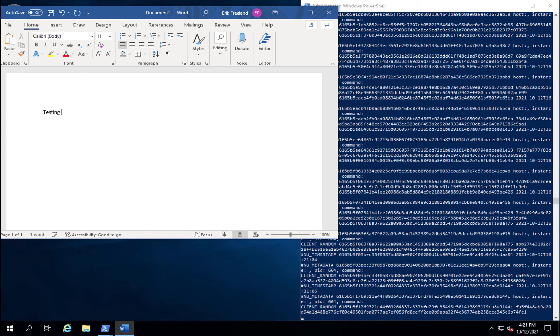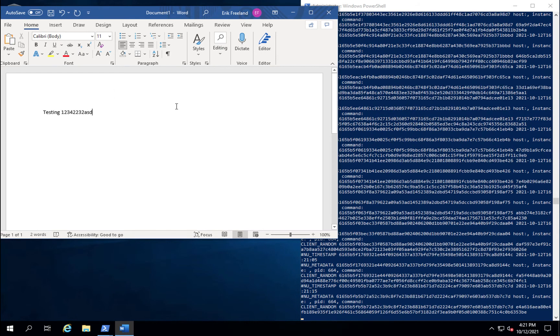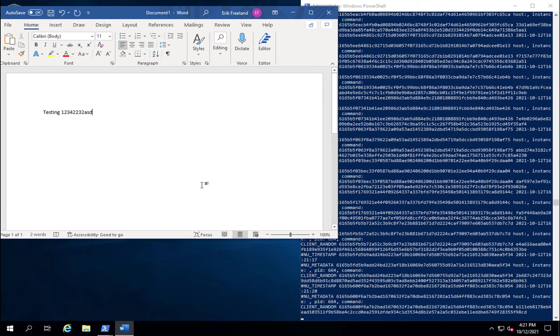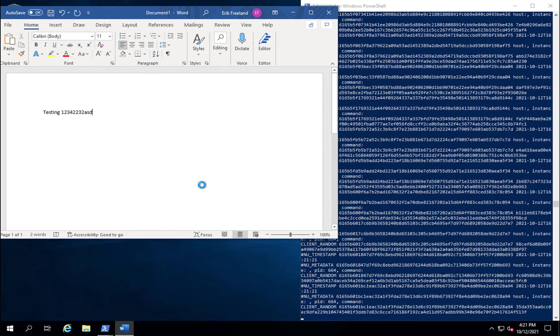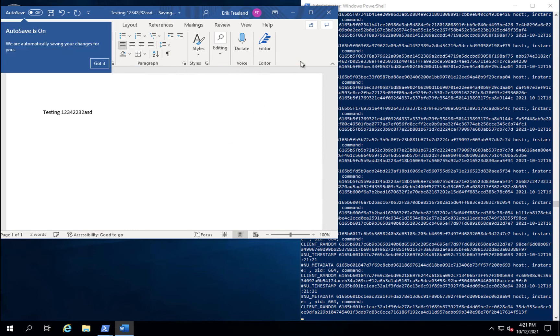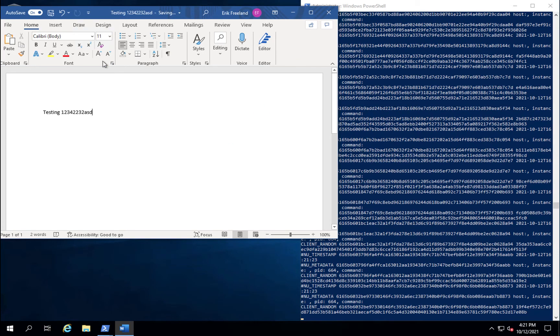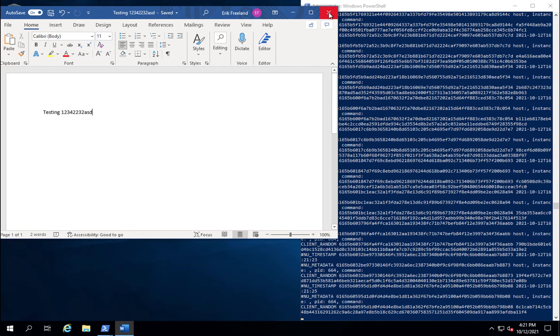As we continue to type information, more sessions are created, more keys are captured. Finally, as we save the file and then close the file, Nubeva is able to capture all the symmetric keys that are being used by this TLS application.